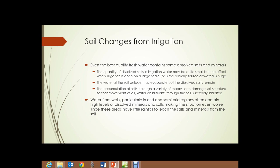Where does leached material wash to? Some will wash through the soil structure and into nearby bodies of water — streams, ponds, and lakes. Some will simply be carried deeper into the soil, below the level of the topsoil, but may still accumulate in a layer there, resulting in a hard, impermeable layer below the topsoil.